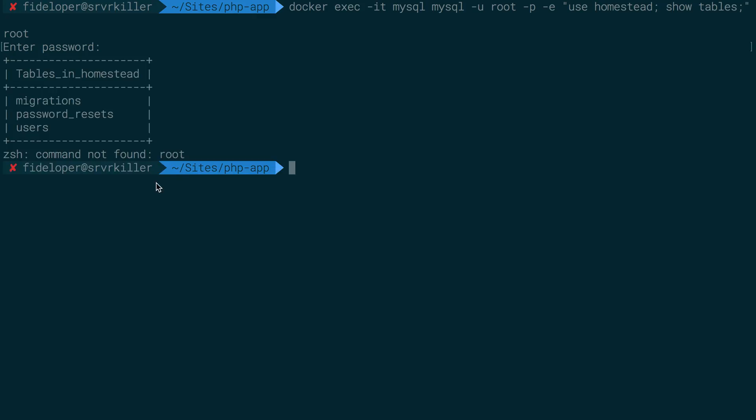Okay, I added enter in the password there. And I could have put it in line, but it still worked. The prompt worked because I have the IT flag here to make it interactive. And we see we have those tables here. Perfect.